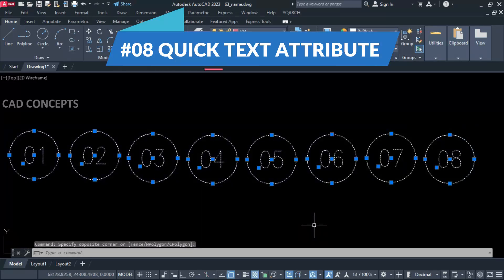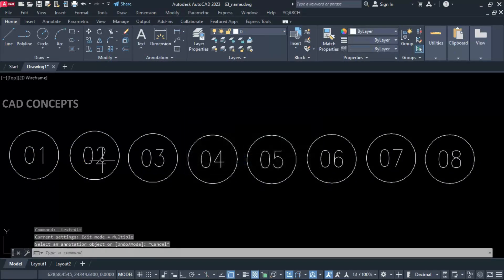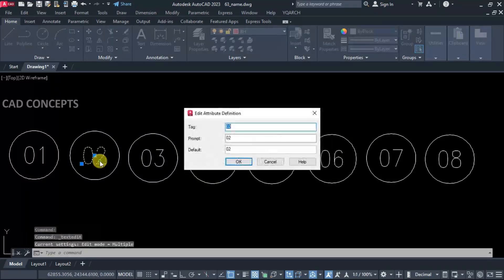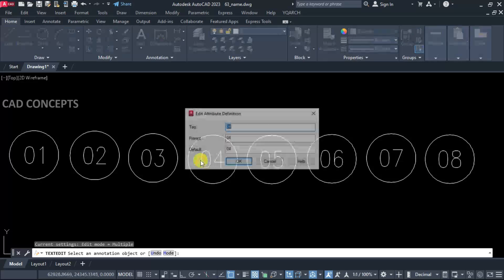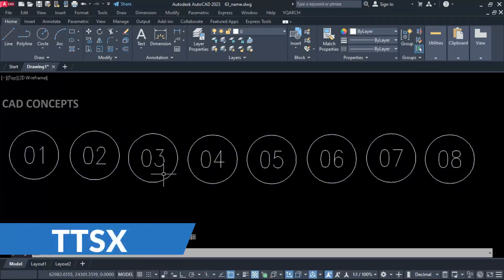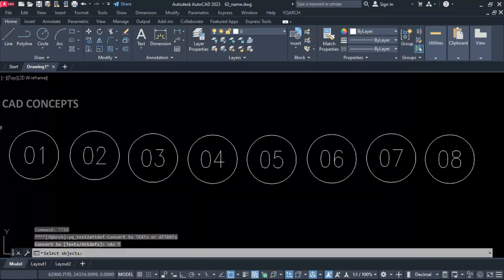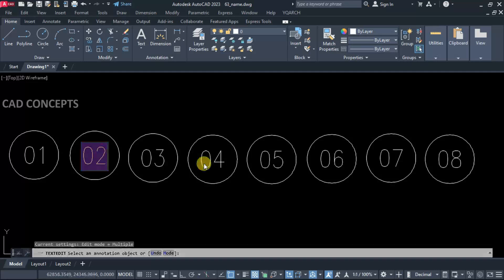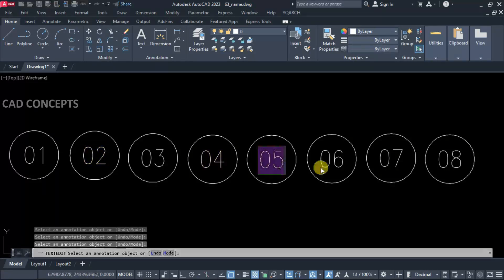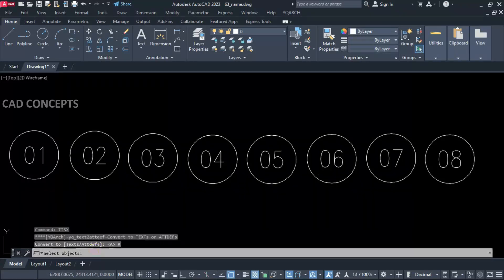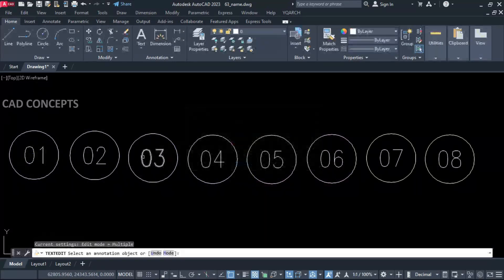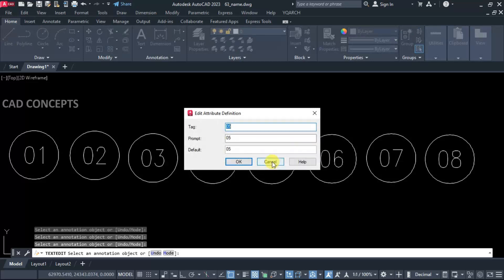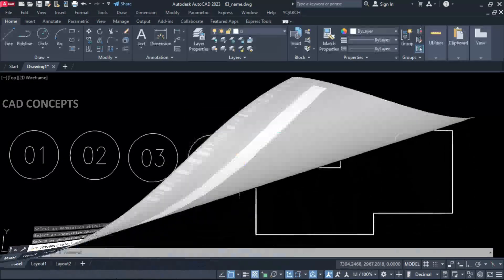Number eight: Quick Text Attribute. As you can see, we have this attribute. I personally found this feature very useful when placing a grid layout. I want to explode this text — the entire attribute. Use the Double TSX command, select 'Text', select the entire text, and press Enter. As you can see, it got converted from attribute to text. If you want to convert text to attribute, use the Double TSX command again, select 'Attribute', select all, and you get the attribute back. This way you can convert both text to attribute and attribute to text very quickly.